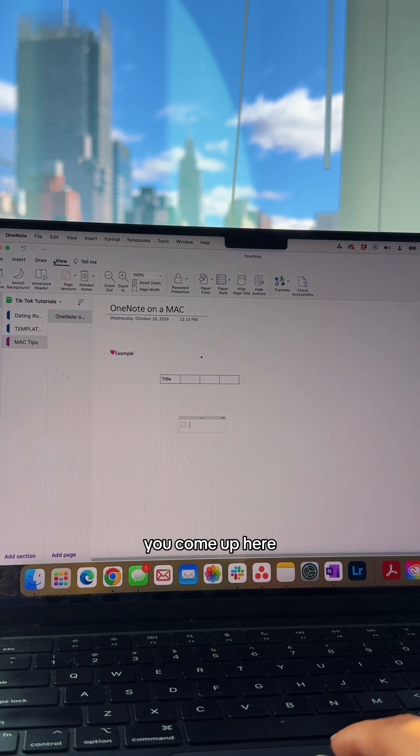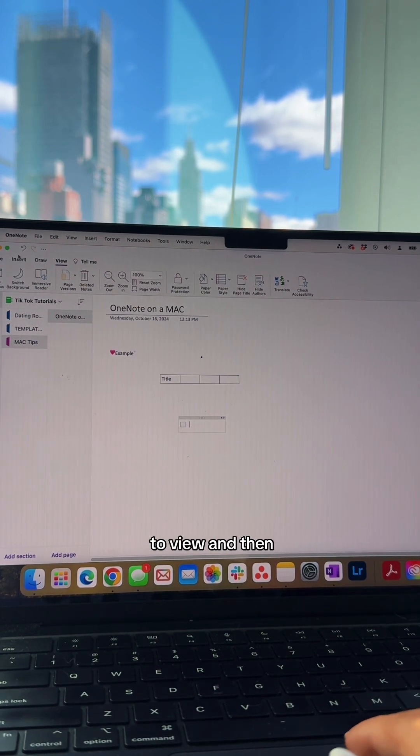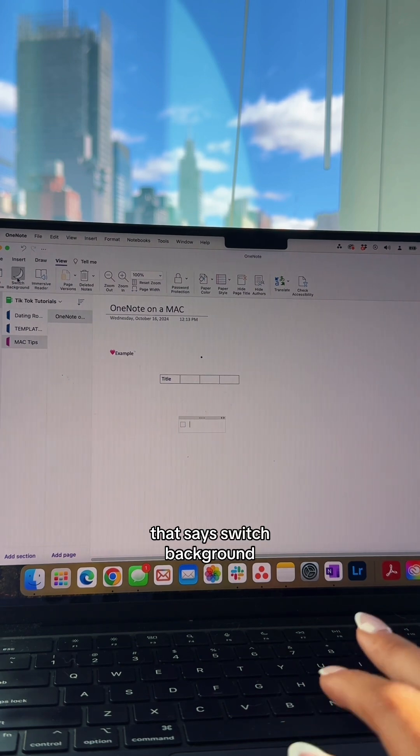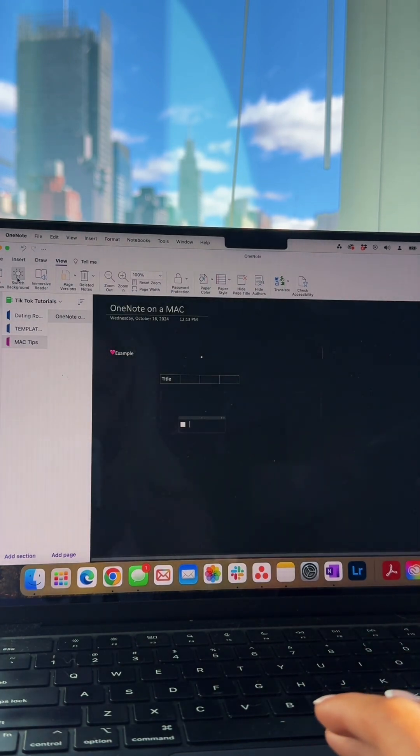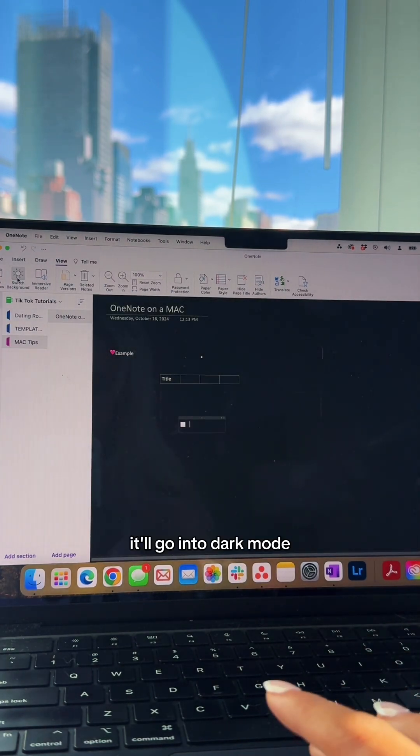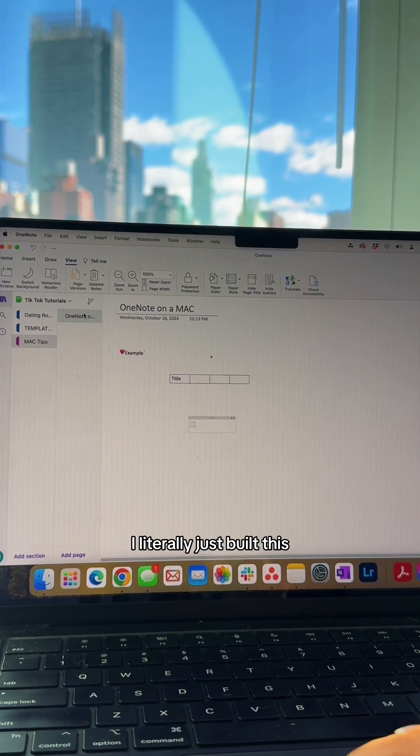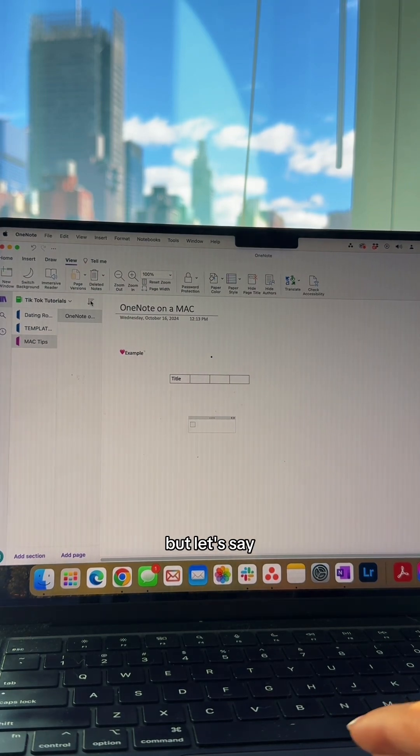If you're one of those people, come up here to View, and then this little moon that says switch background - it'll go into dark mode.